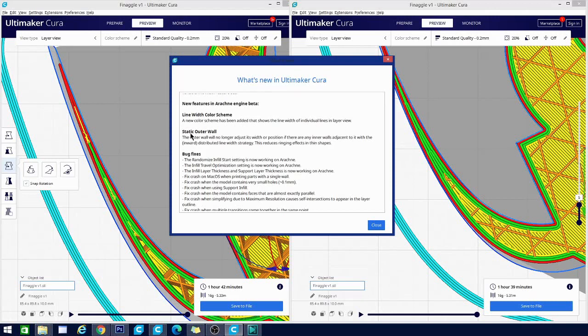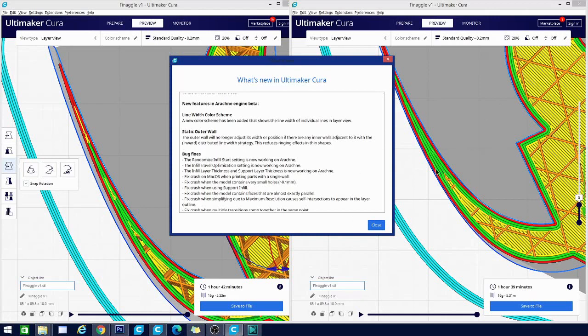And static outer walls. The outer wall no longer adjusts its width or position if there are any inner walls adjacent to it with the inward distributed line width strategy. Now what that is, the inward distributed line width strategy, is one of the methods it uses to determine where to place these lines. We'll go over that and some of the differences here in just a moment.